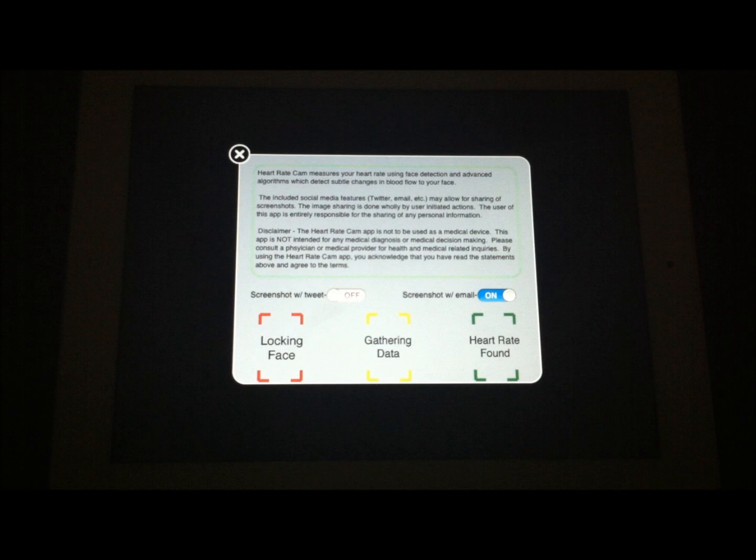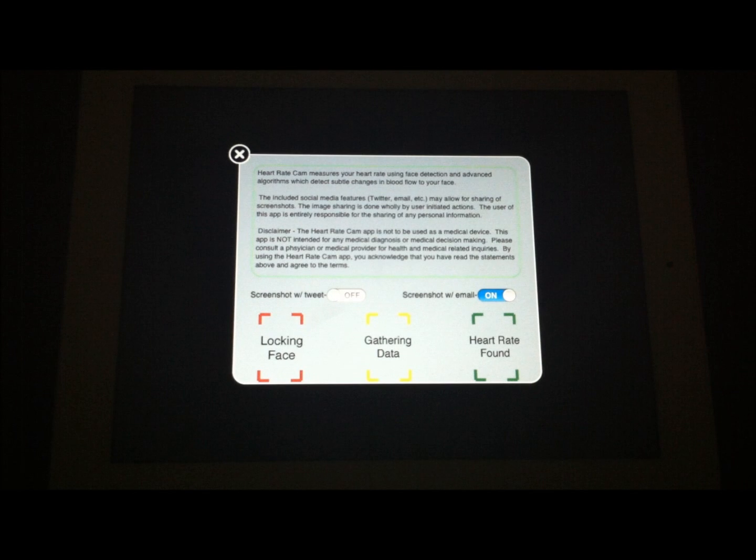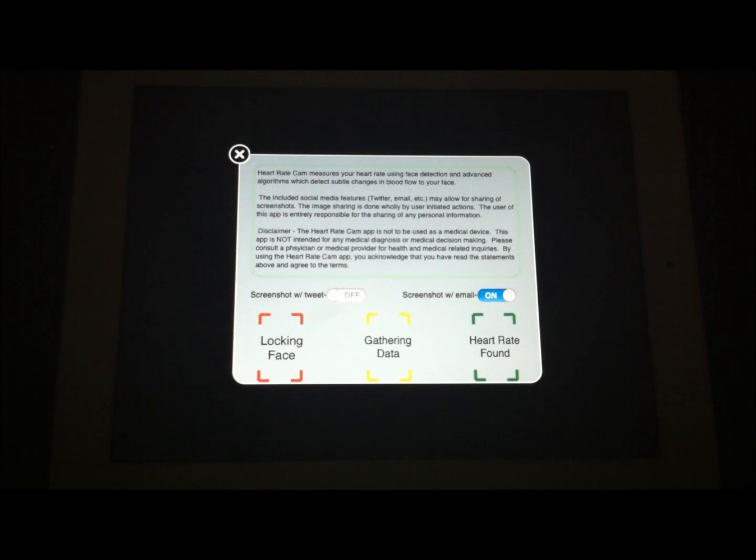And again, it has this little disclaimer here that it's not intended to be used to make a diagnosis of any kind. So please don't use this instead of going to the doctor if you're having any heart problems or anything like that.